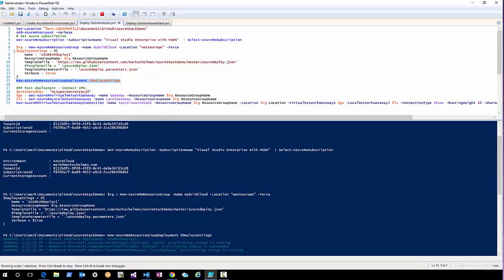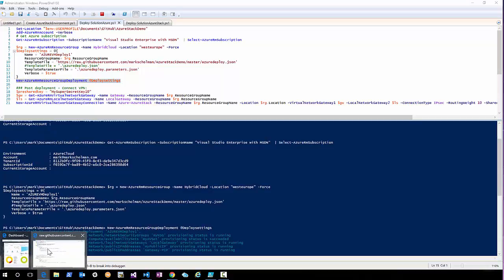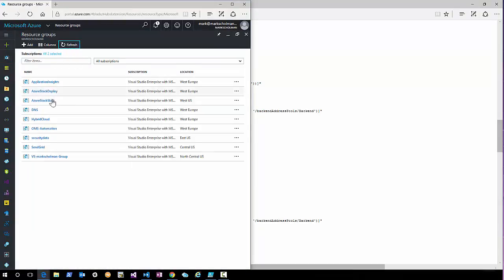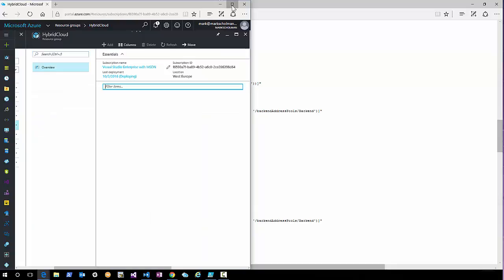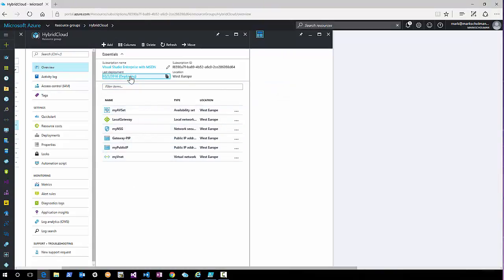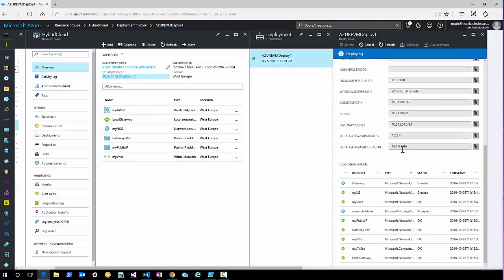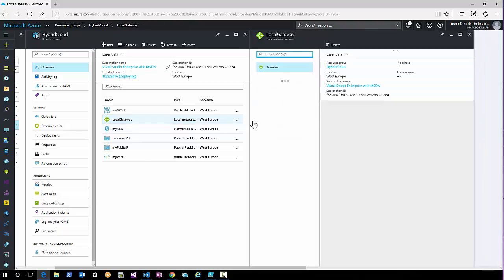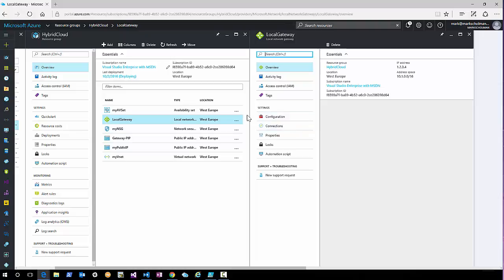The deployment has started in the background. When we log into the Azure portal and go to resource groups and refresh, we have a hybrid-cloud resource group. Looking into this resource group we can see that resources are being deployed in the background. The deployment name shows and we can see the deployment is starting. Note that as I don't know the IP address in my Azure Stack environment yet, I just used the bogus IP address 1.2.3.4.